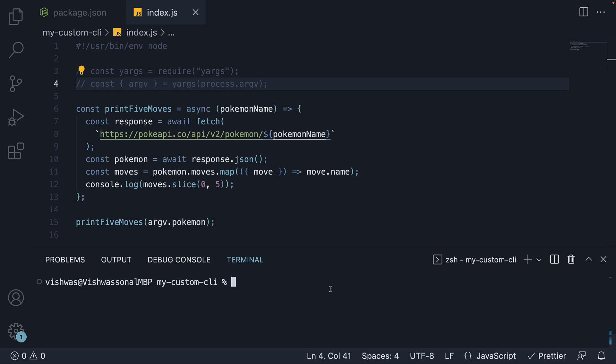In the terminal, run the command npm install inquirer at 8.2.5. Version 9 only works with ES modules, so I'm going to install version 8, which also supports common JS module format.